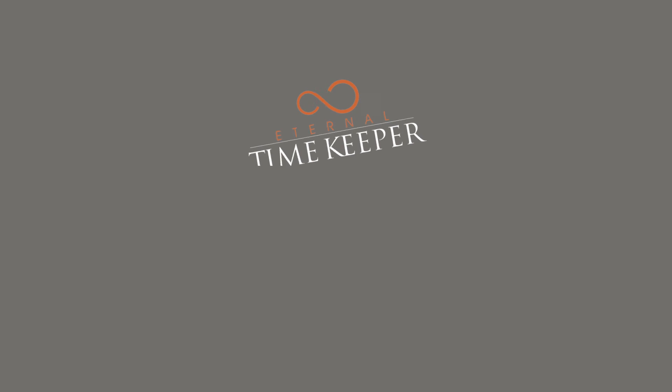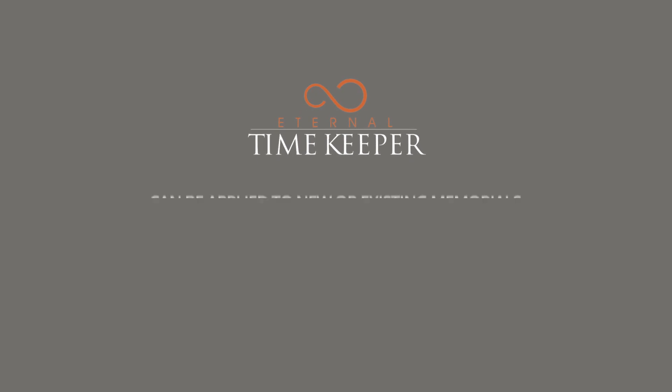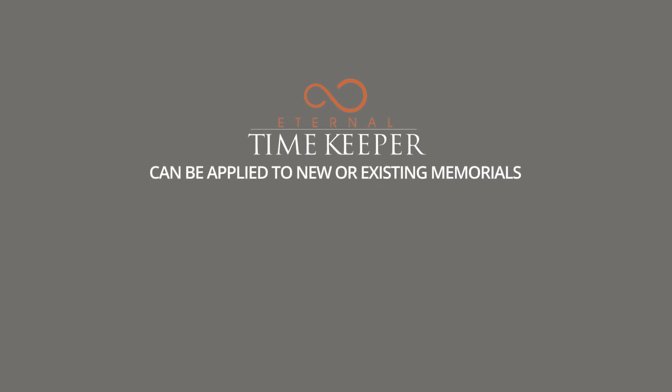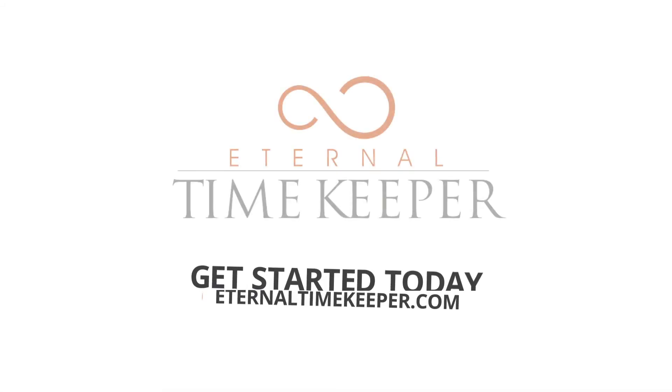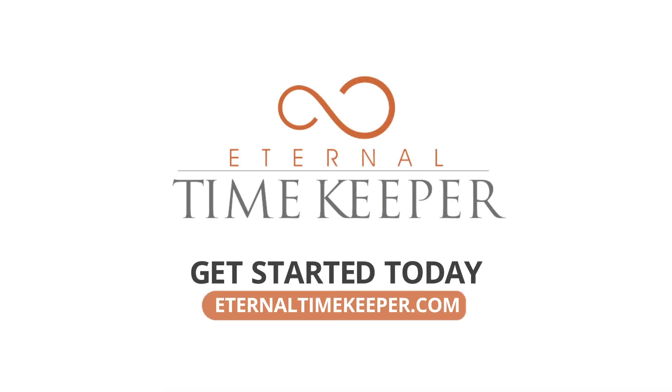Eternal Timekeeper can be applied to new or existing memorials for the story to be forever told. Visit EternalTimekeeper.com and get started today.